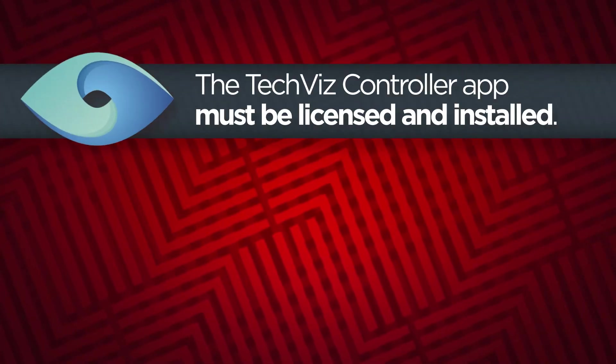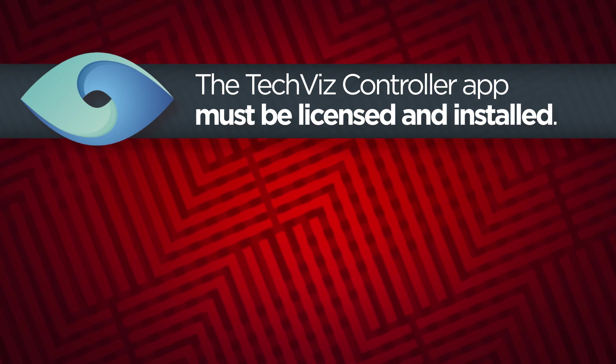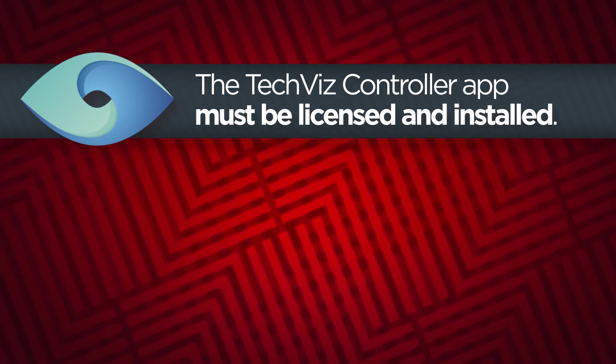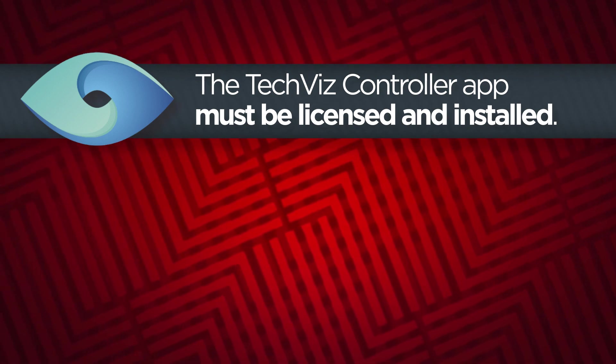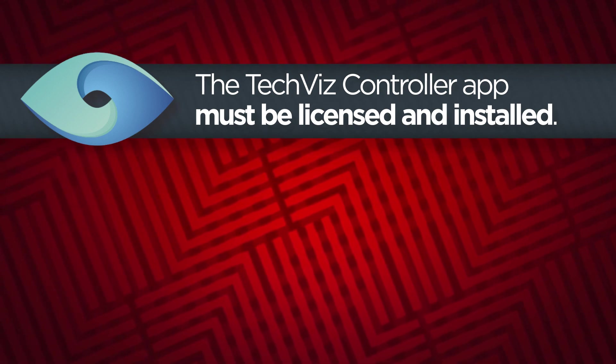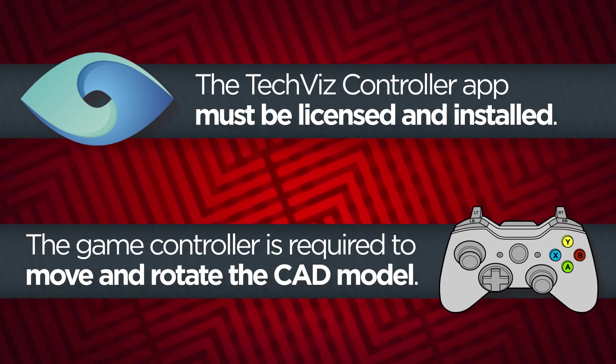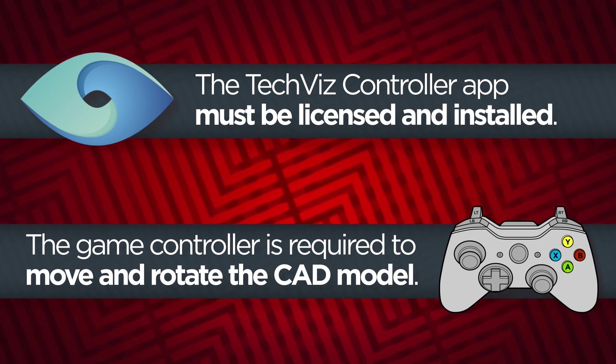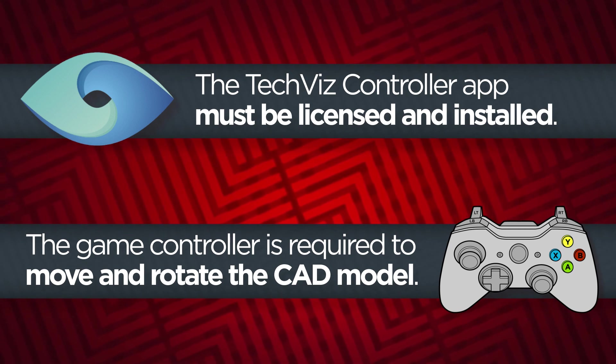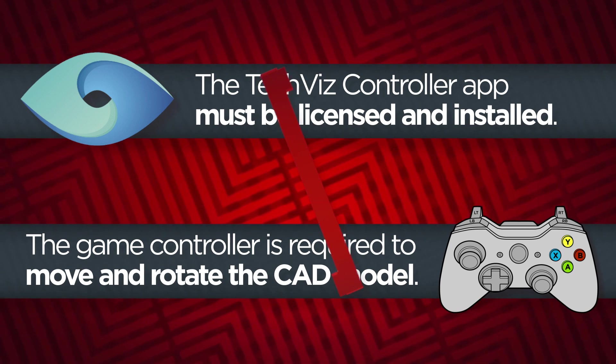The TechViz controller app must be licensed and installed before it will work with the ThinkReality A3 PC edition. The game controller is required to move and rotate the CAD model inside the glasses.